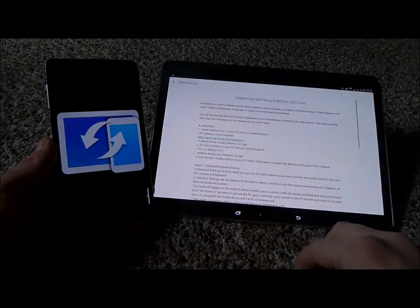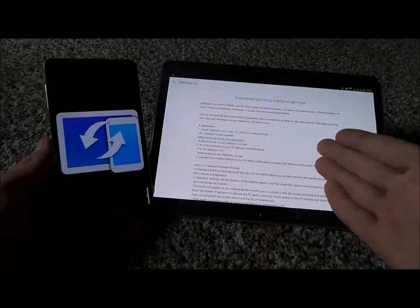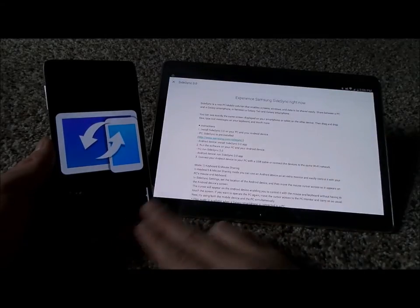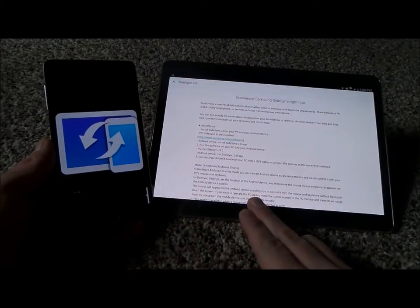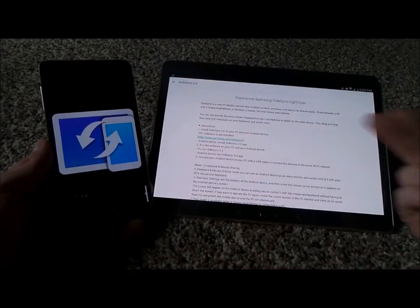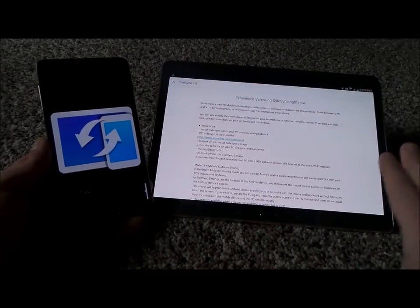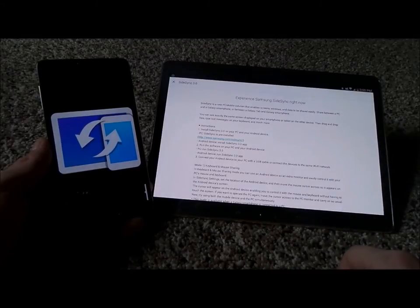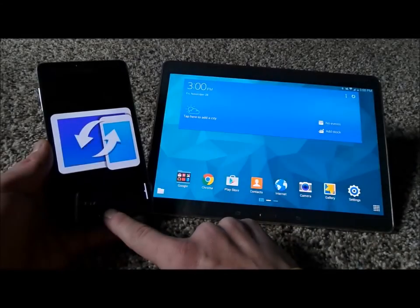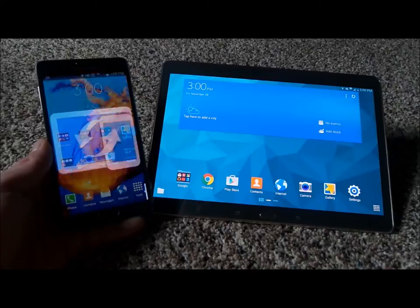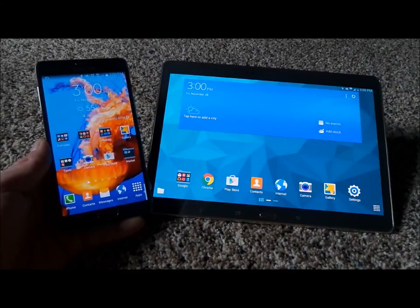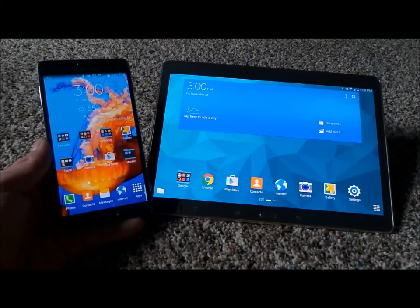SideSync 3.0 lets you put the full functionality of your cell phone on your tablet and also be able to drag and drop files. You can type text messages on your keyboard and much more if you're using a Galaxy tablet running KitKat 4.4 or higher along with your cell phone running KitKat 4.4 or higher. It's probably easier to show you than just try to tell you.